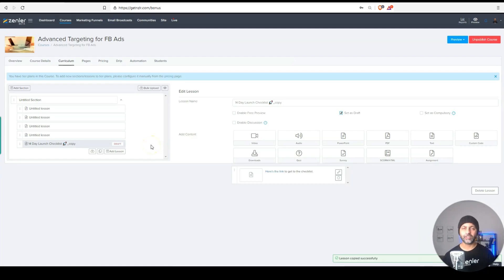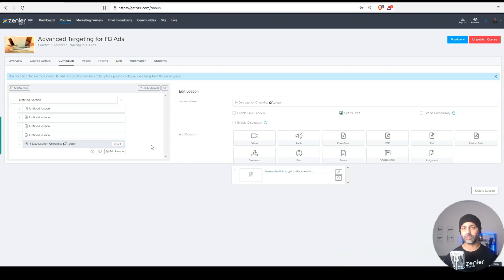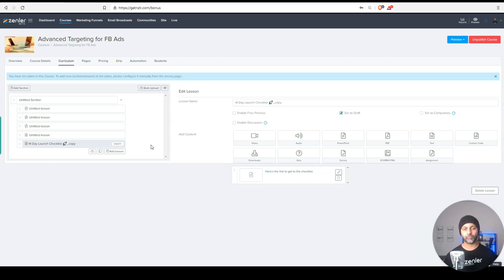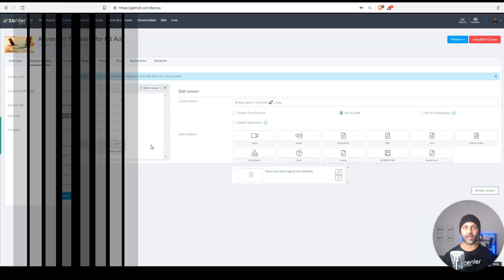Now you can still clone entire courses. But let's say you have one lesson, which is maybe your welcome message that's consistent throughout each and every course, and you just don't want to recreate that. You can now clone lessons from one course to another, still within the same school, but you have the ability to do that.